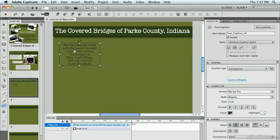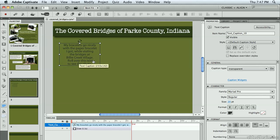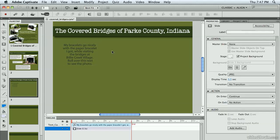The text is already in place. I've simply put a text caption here with an indication that I want people to roll over this text to see the photo. I don't want to leave it up to them to find it on their own. I want to make it clear that if you want to see the photo, roll over this text. So I've added that to my text caption.